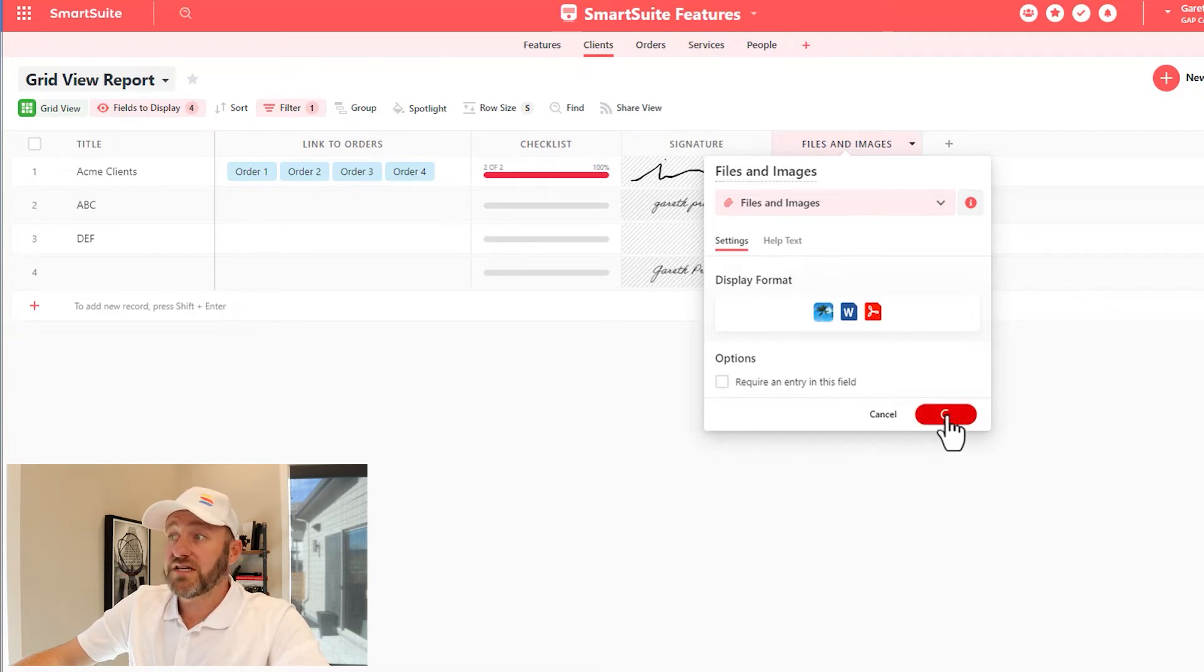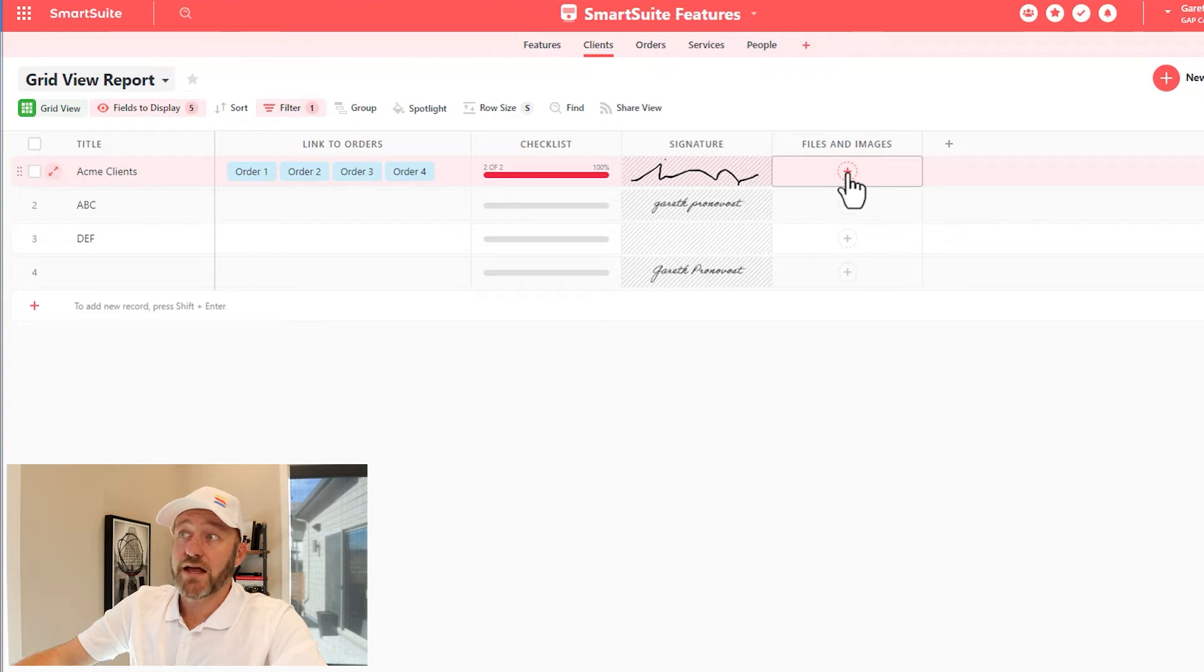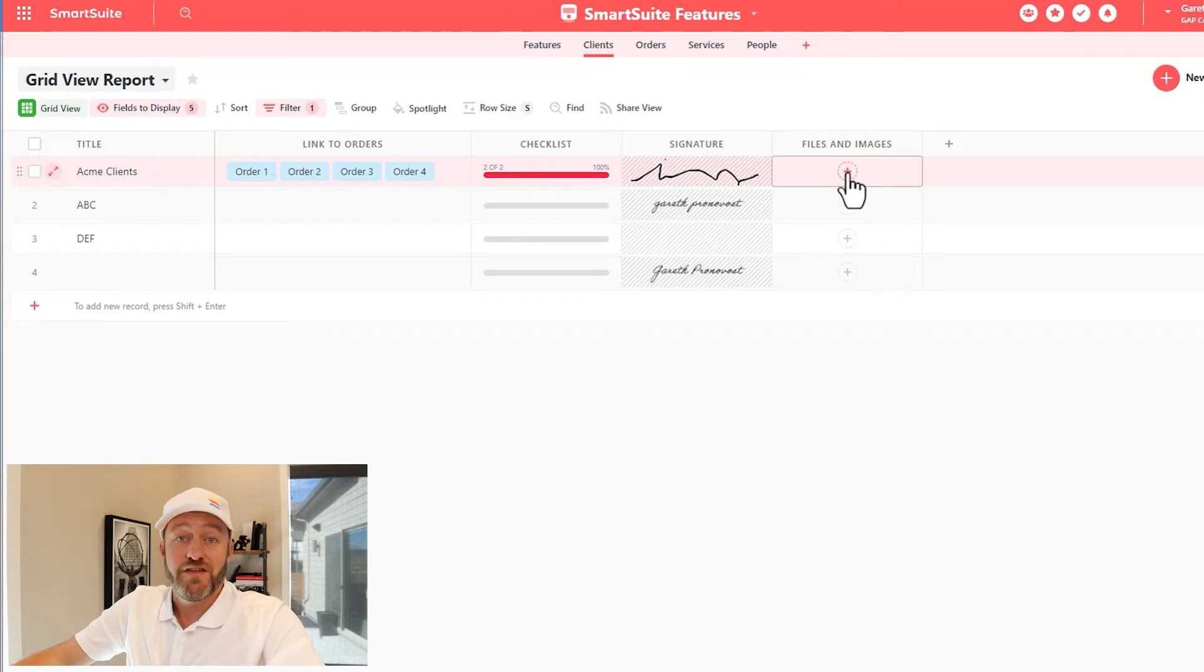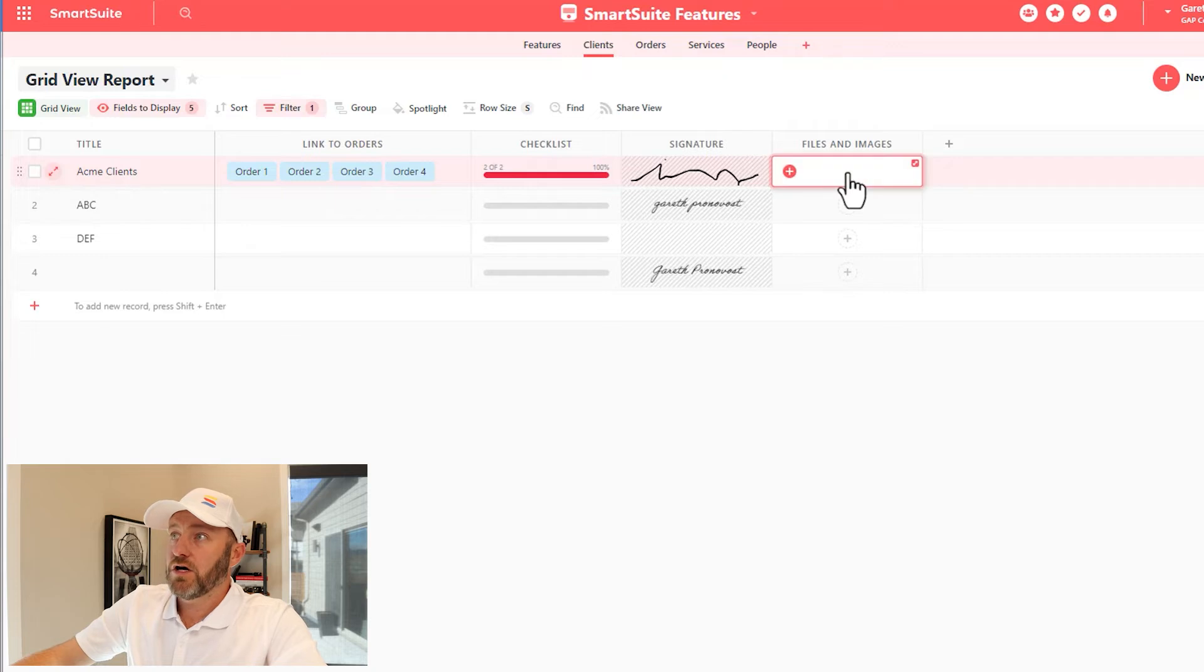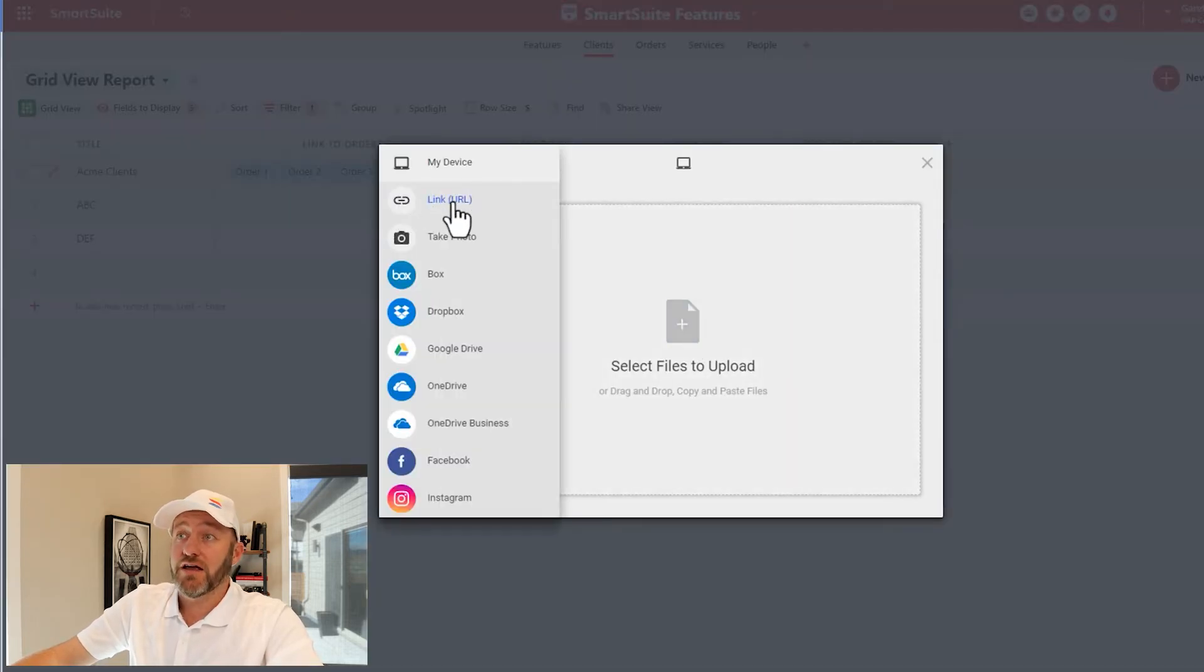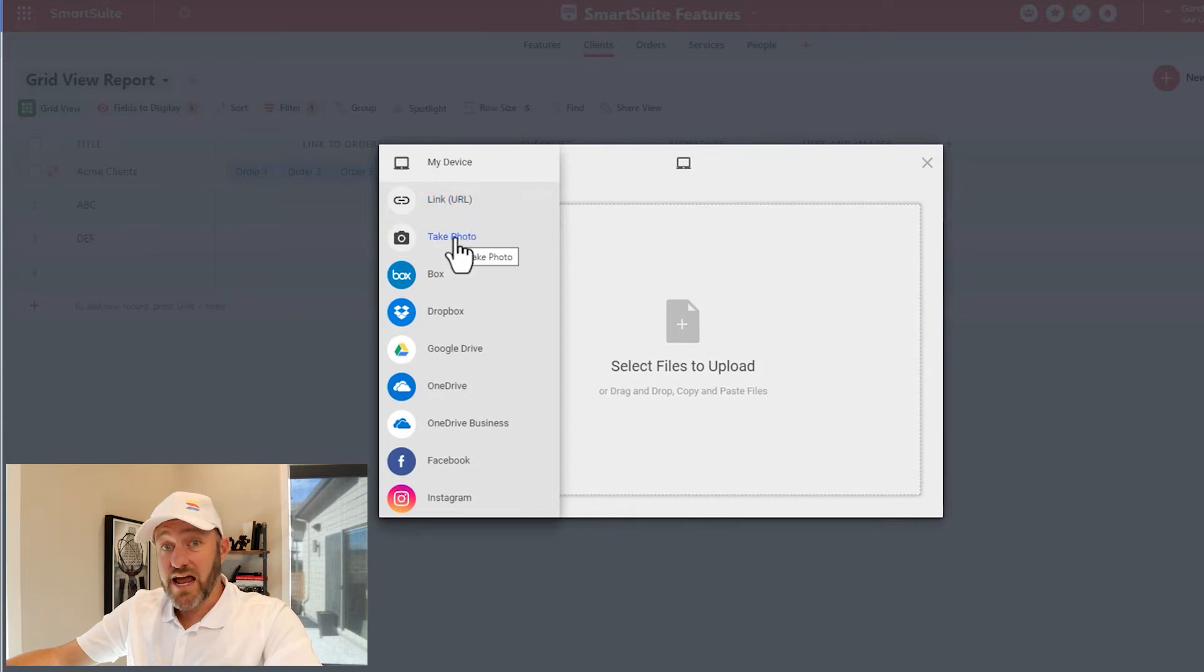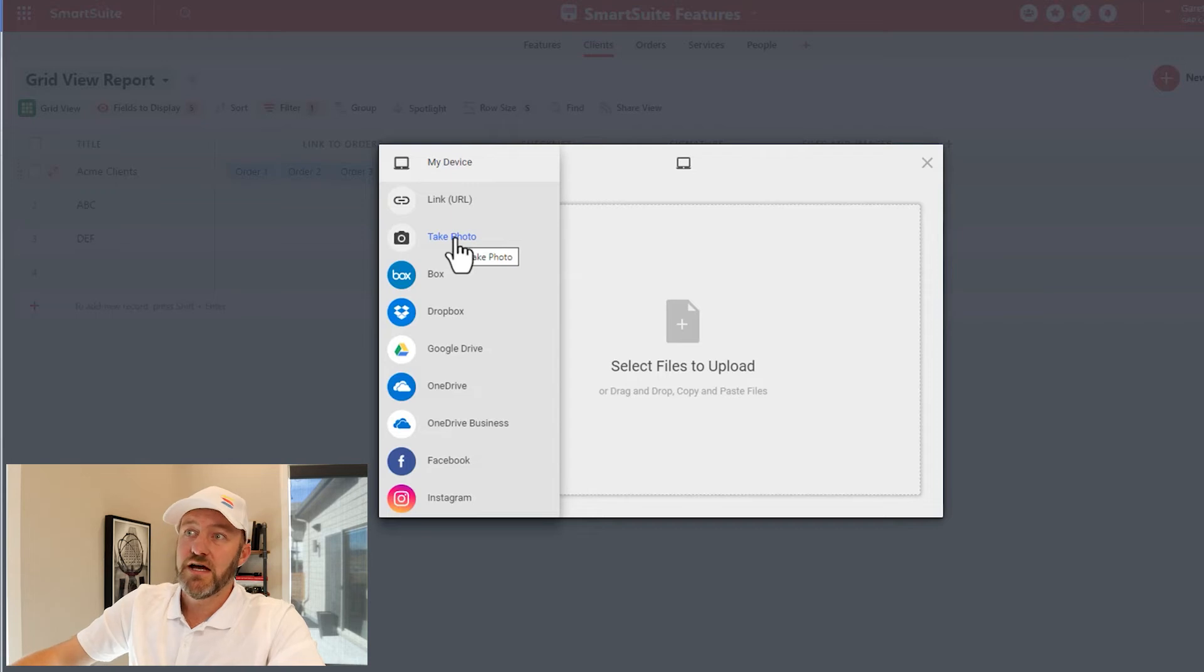Once I'm happy with those settings, I'll add the field. And here I can just drag and drop any files and images that I want to add into my SmartSuite app. So I can also click the plus button here. If I don't want to drag and drop, I can find them on a URL. I can actually take a photo. This is coming in really handy if you're using the mobile experience.